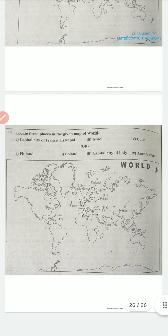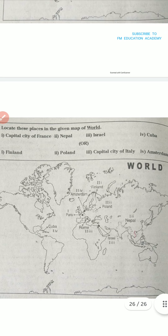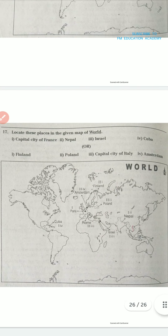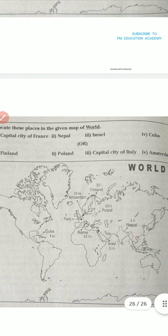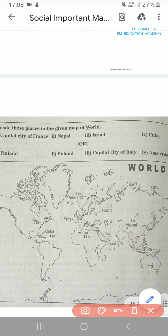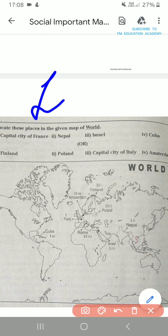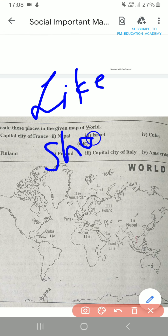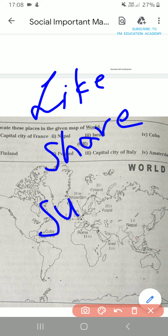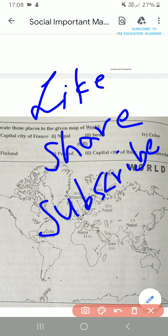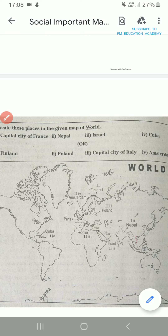These were the very important maps which can come in your social board exam. Hope you found this video helpful. If you did, please like this video, share it with your friends, and subscribe to this channel. Thank you very much and all the best for your exam.